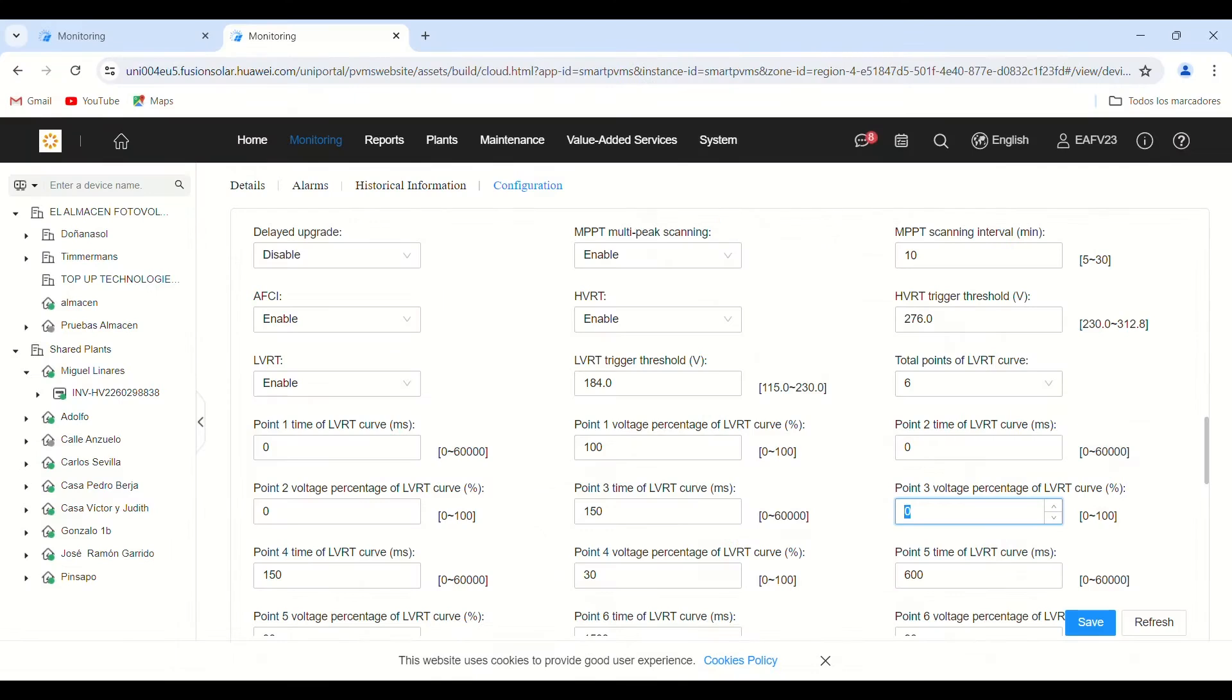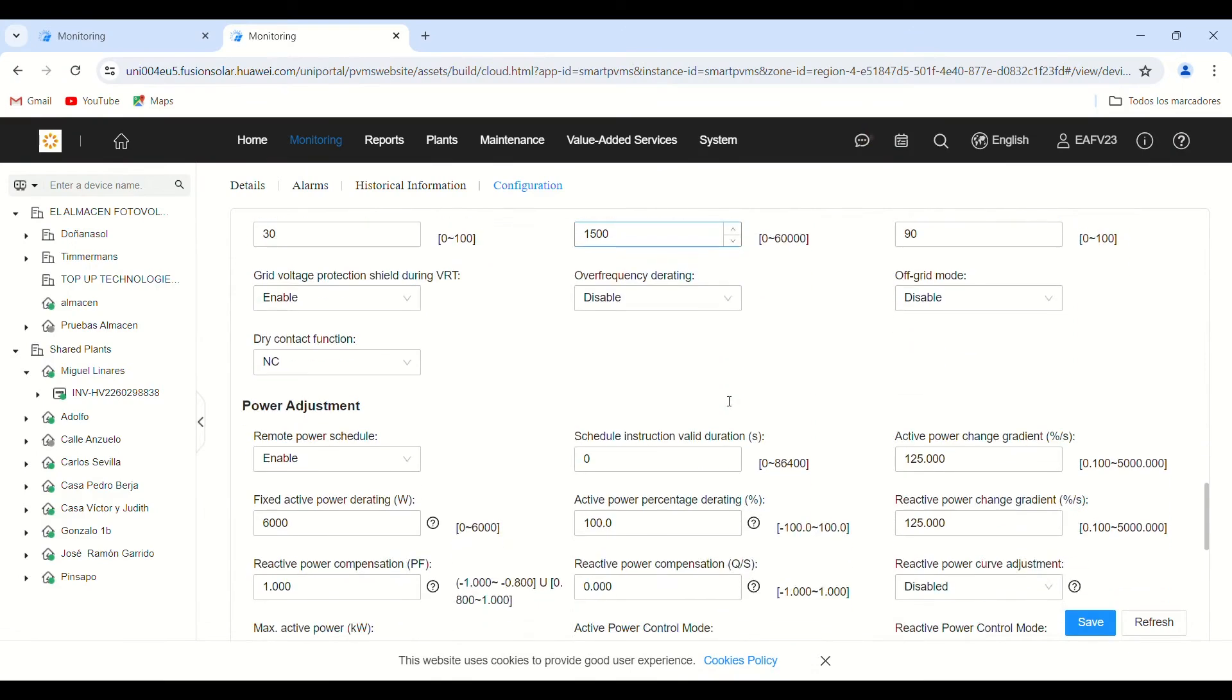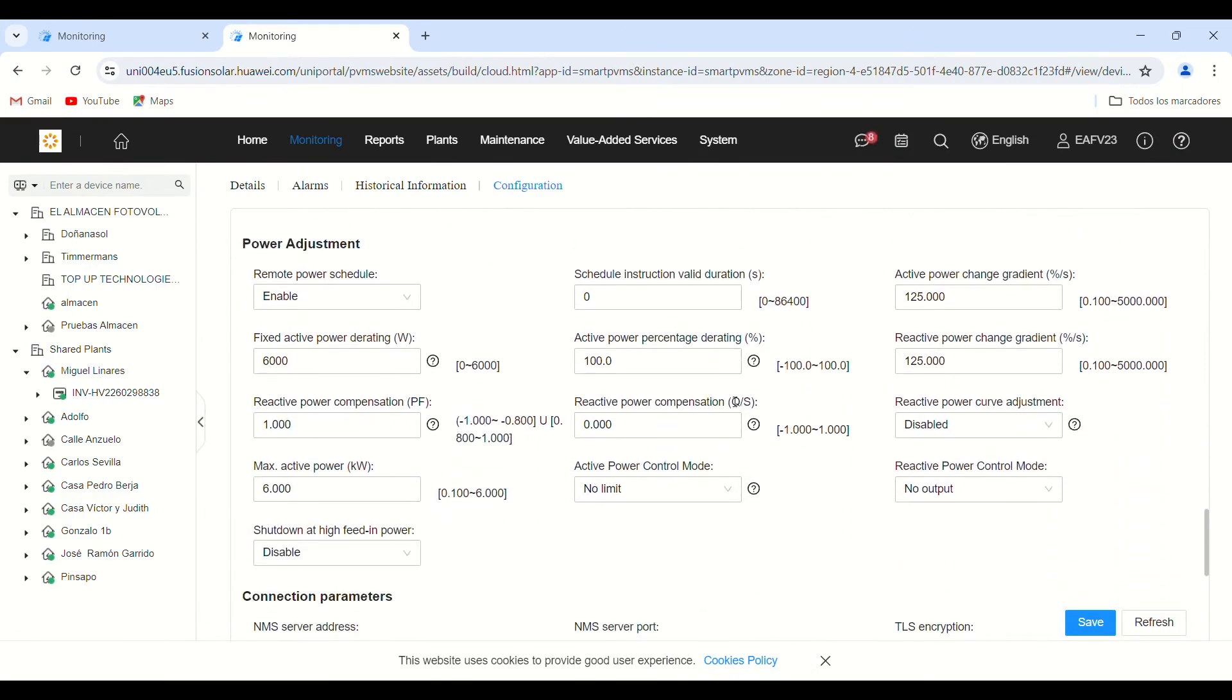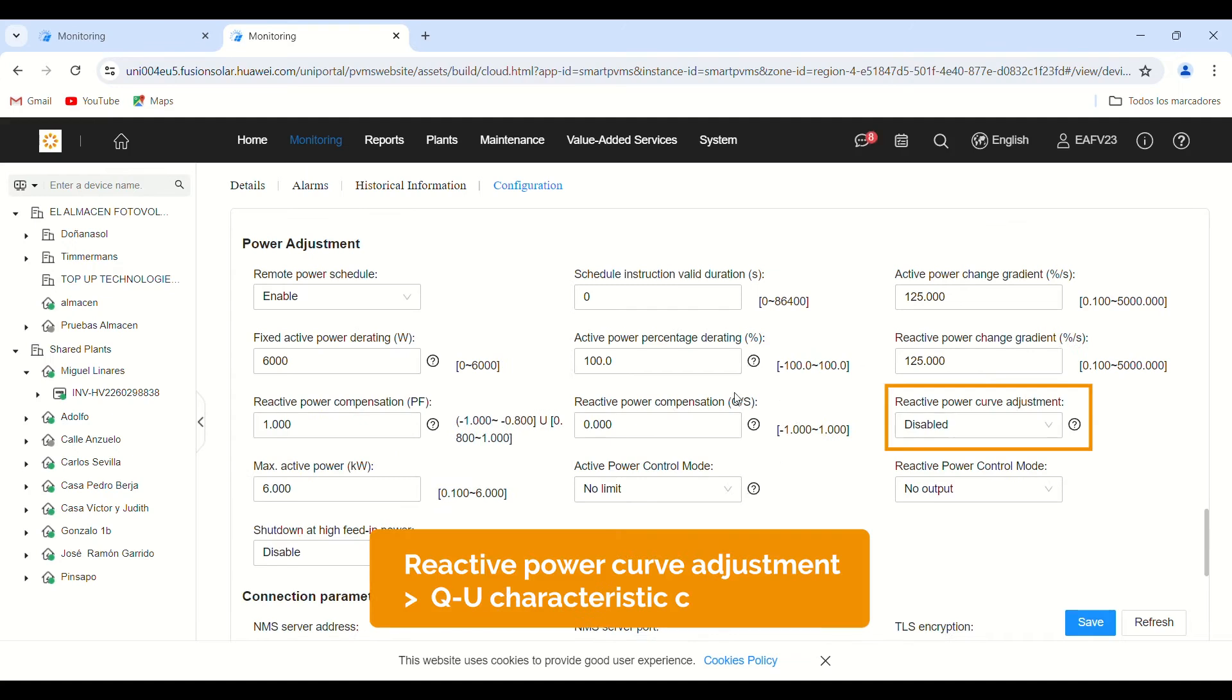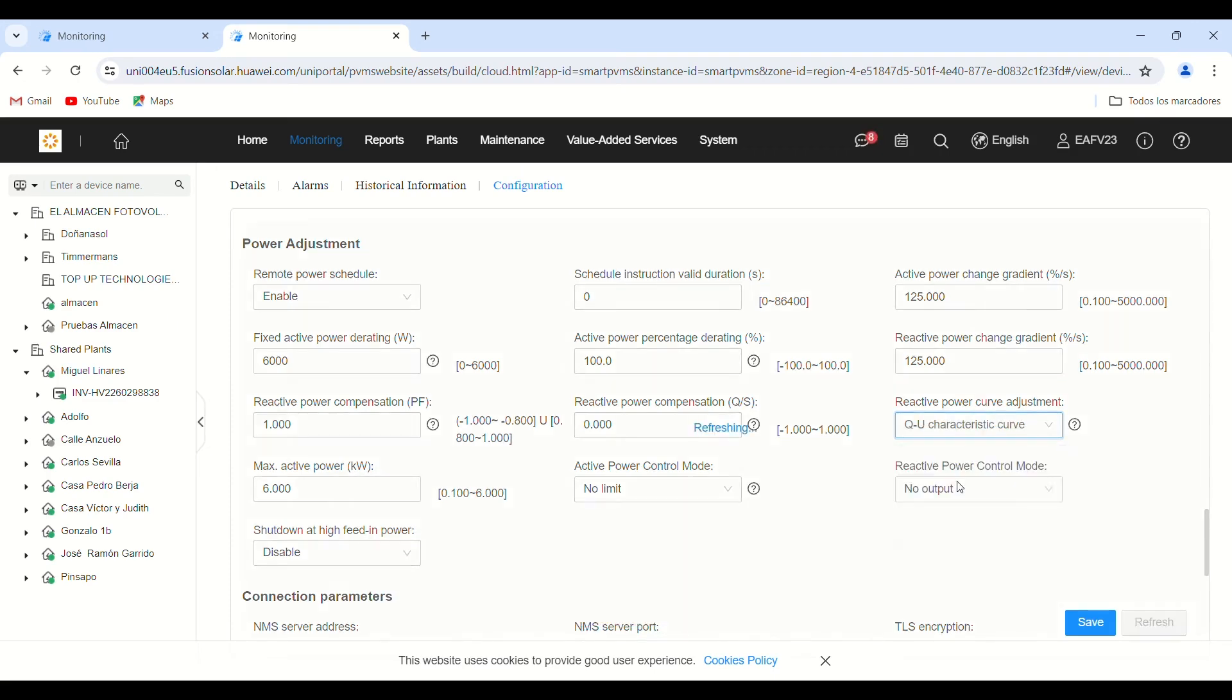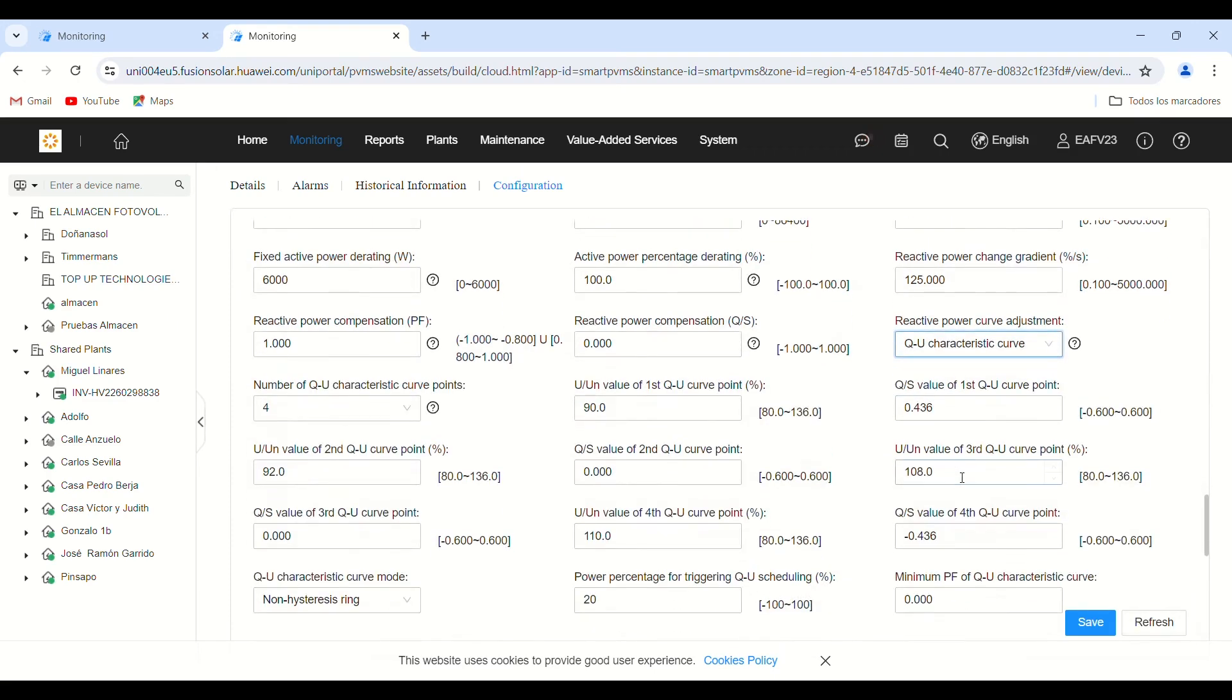The QU characteristic curve control mode dynamically adjusts the ratio between output reactive power and apparent power, based on the ratio between the actual voltage and the nominal grid voltage. By activating this parameter, the inverter will generate reactive power to compensate for the voltage rise.